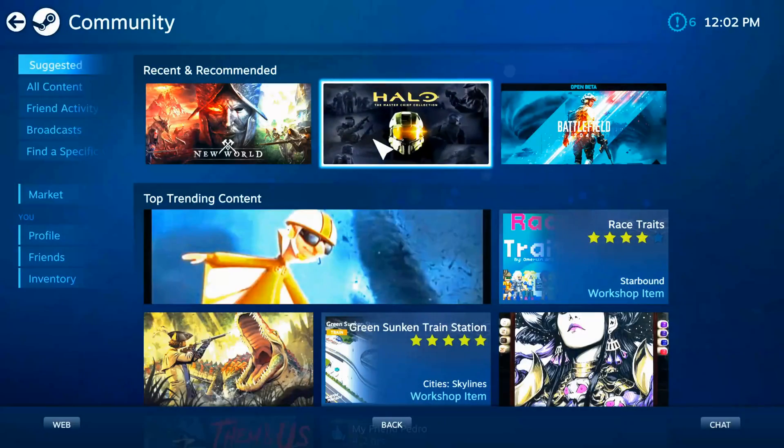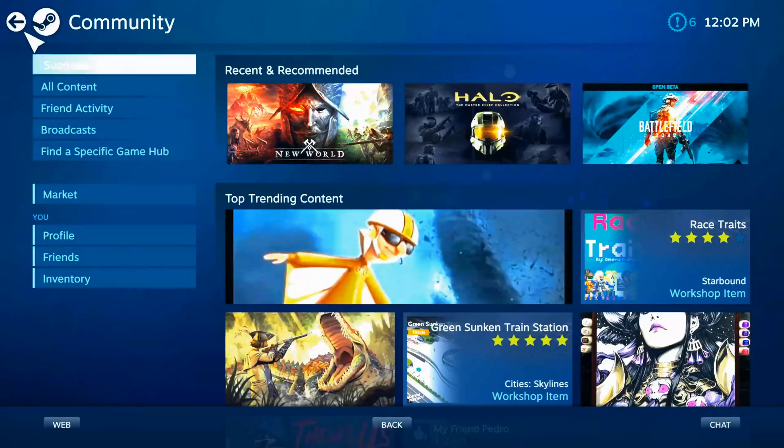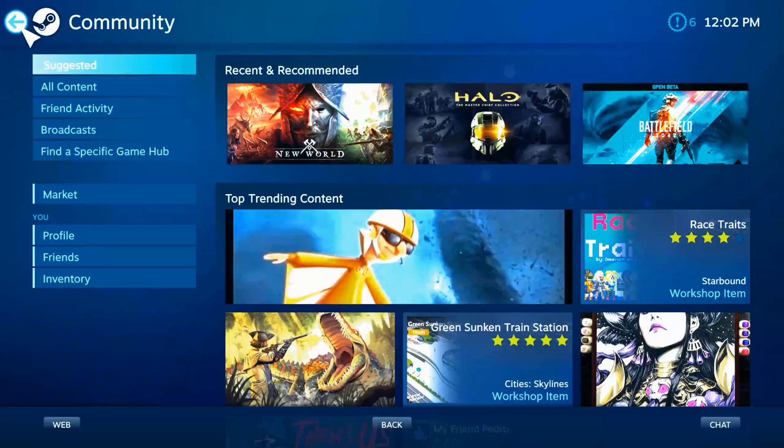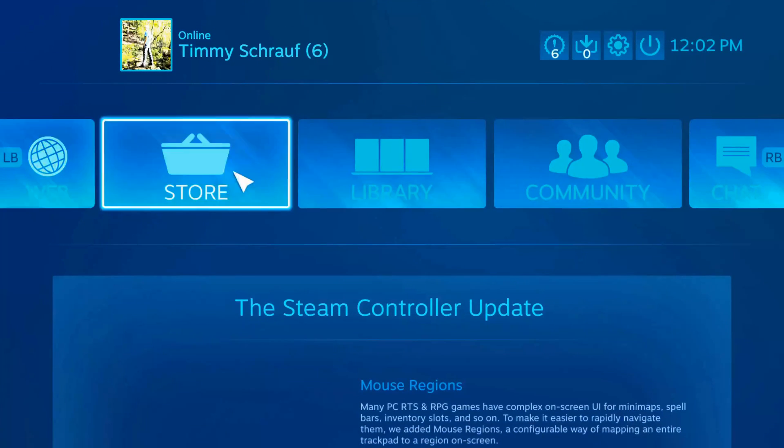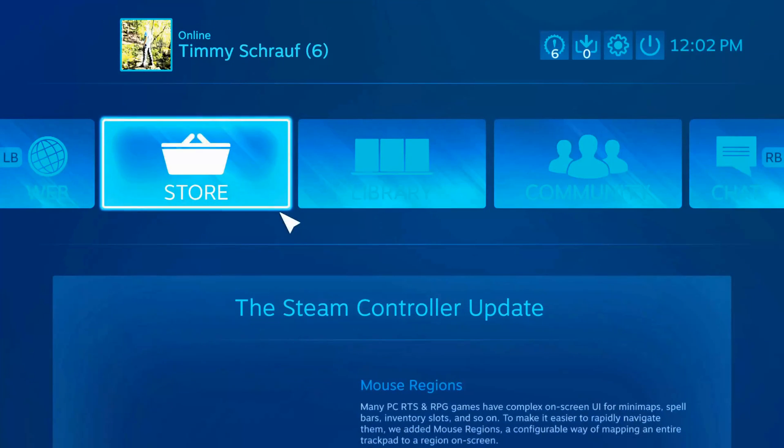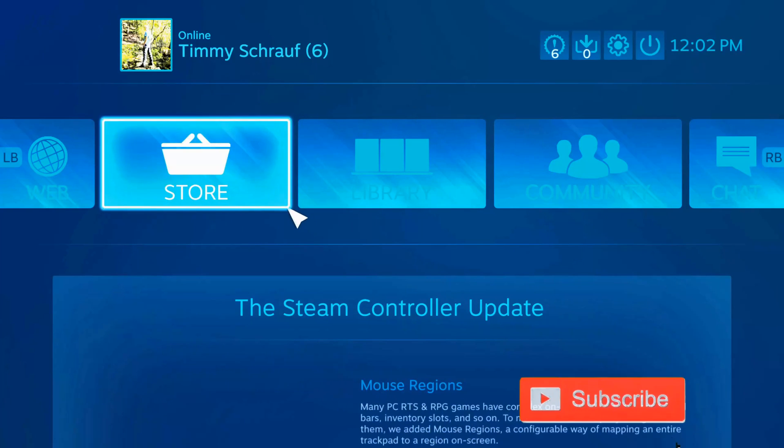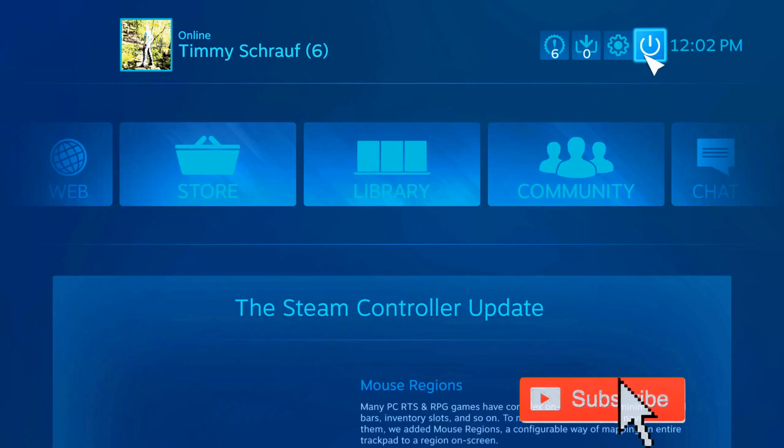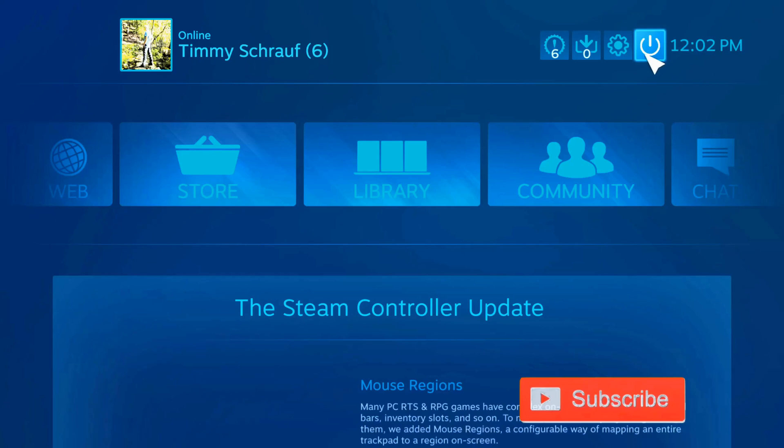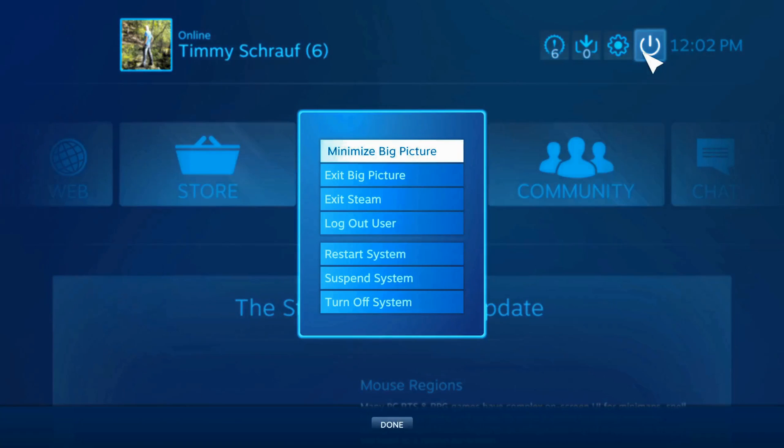So let's say you're using Steam and it started up into big picture mode and you don't know how to exit it. Well, this is very easy to do. Just on the home screen here of the big picture mode, if I go up to the power option right next to the time clock and select this...